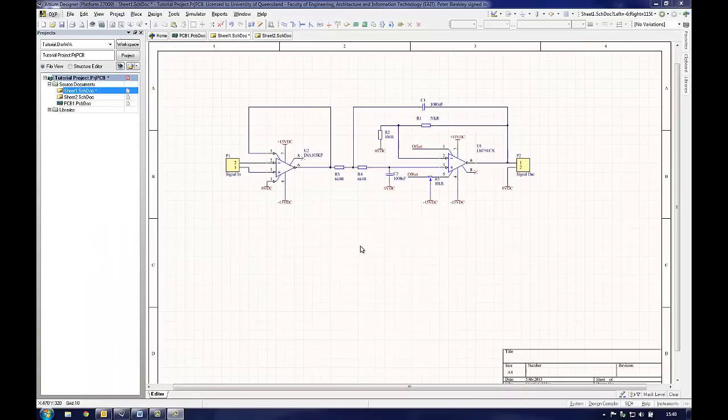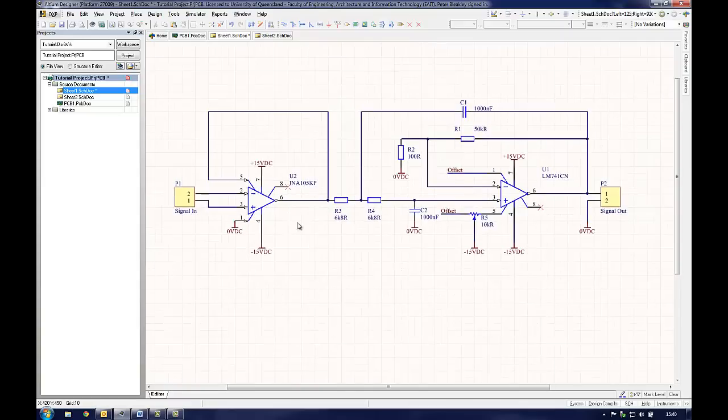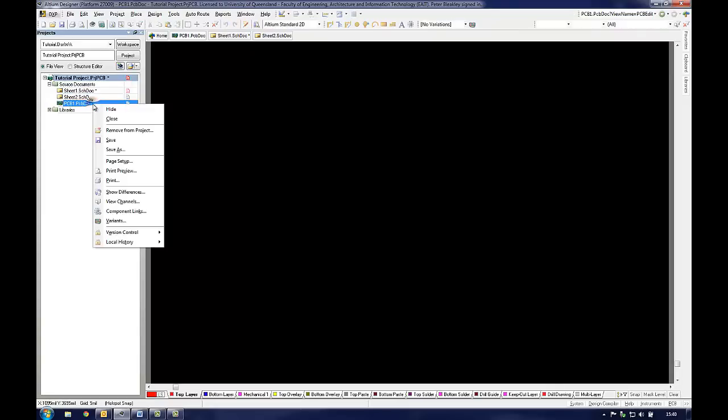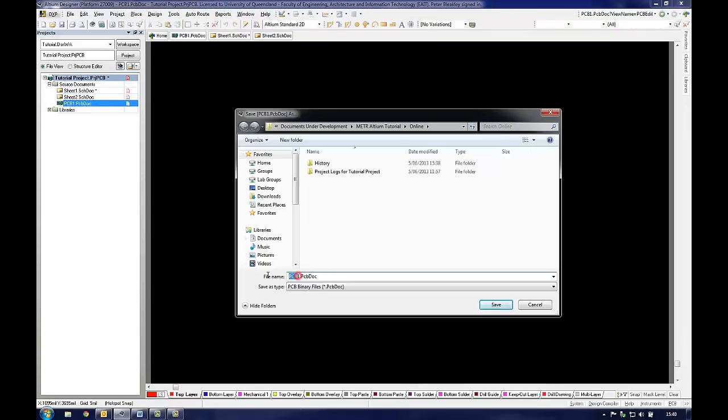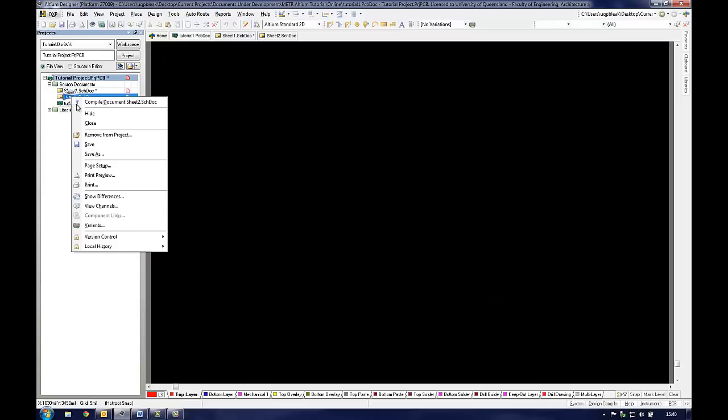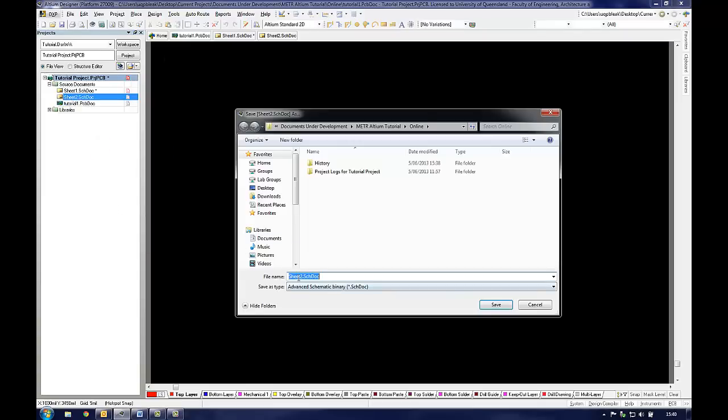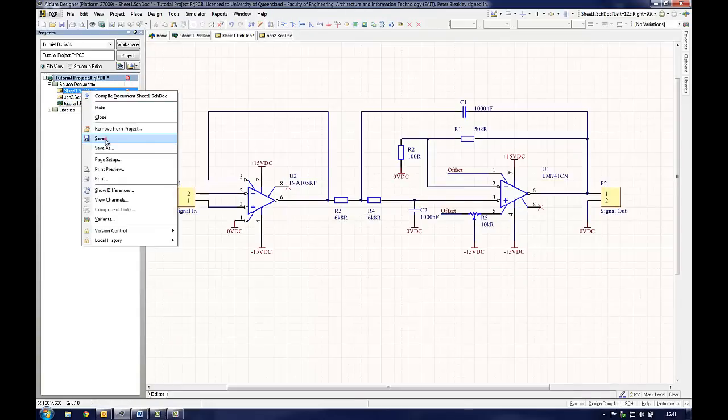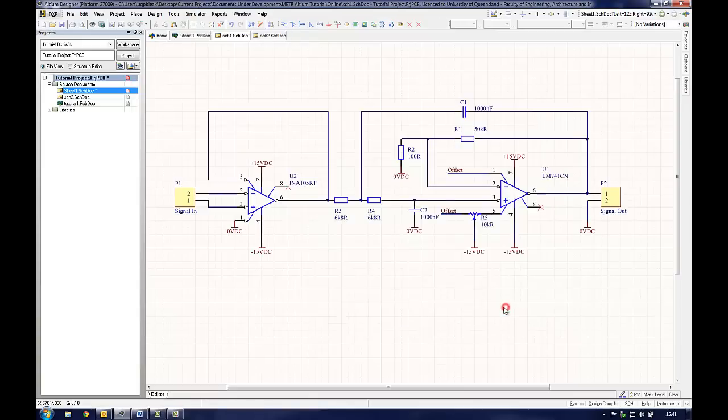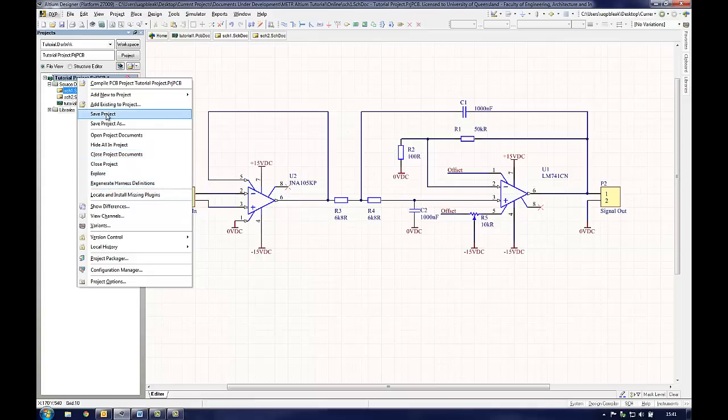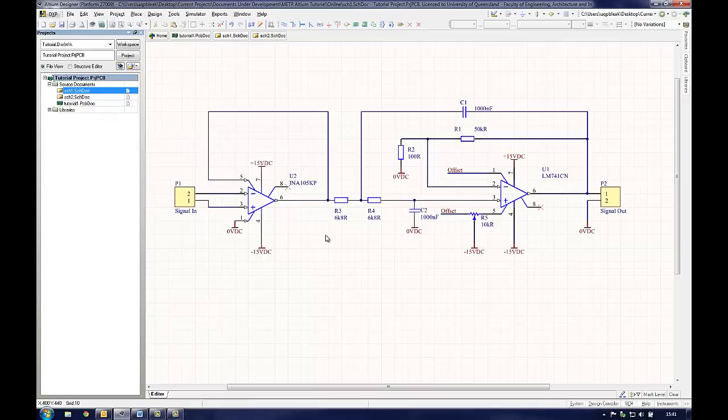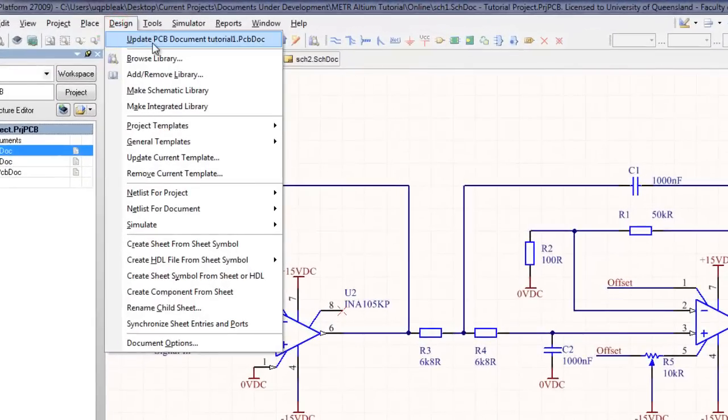Now the schematic is complete and fully annotated, the only task left to do is to transfer the components and their interconnections to the PCB. First, check that a PCB document has been added to the project and that all documents are saved to a location on the computer. Also check that the schematic diagram is functionally correct and all connections have been made. Next, click on the menu bar, Design, Update PCB Document Name .PCBDoc.